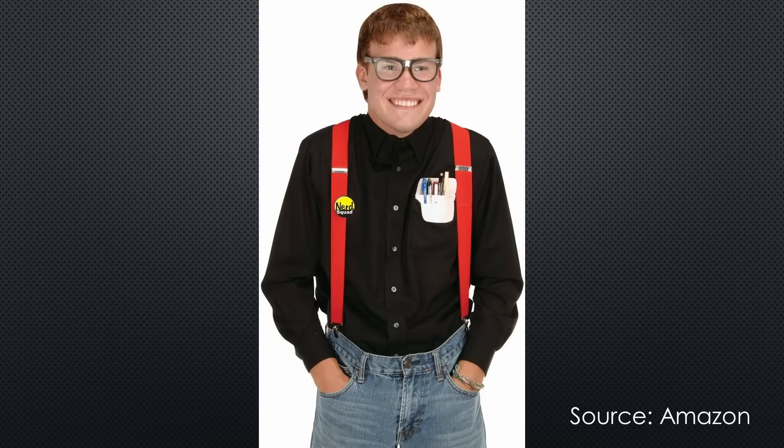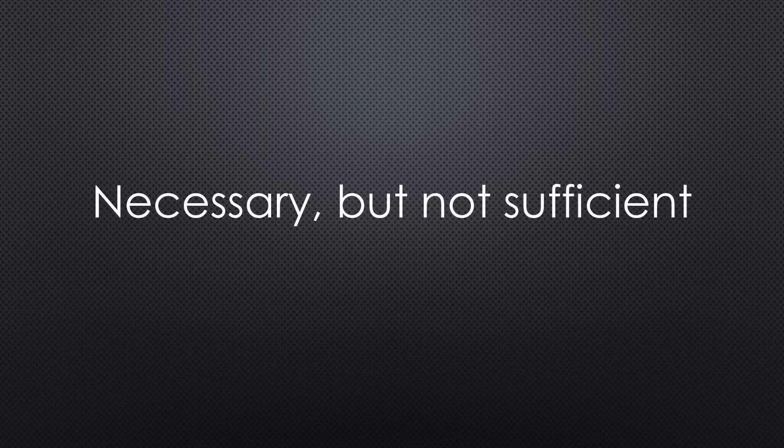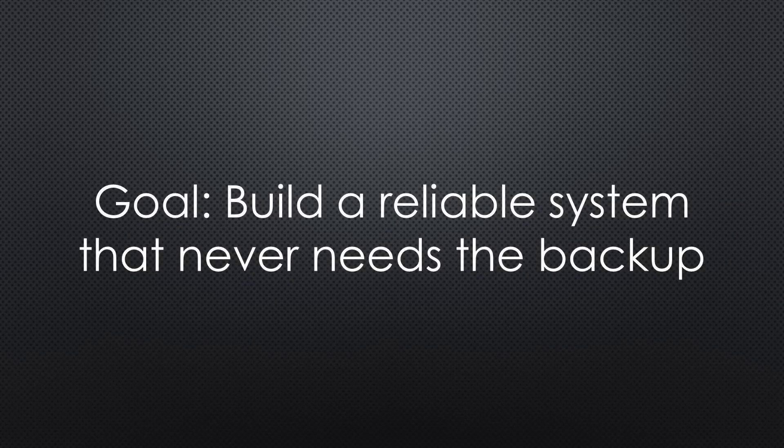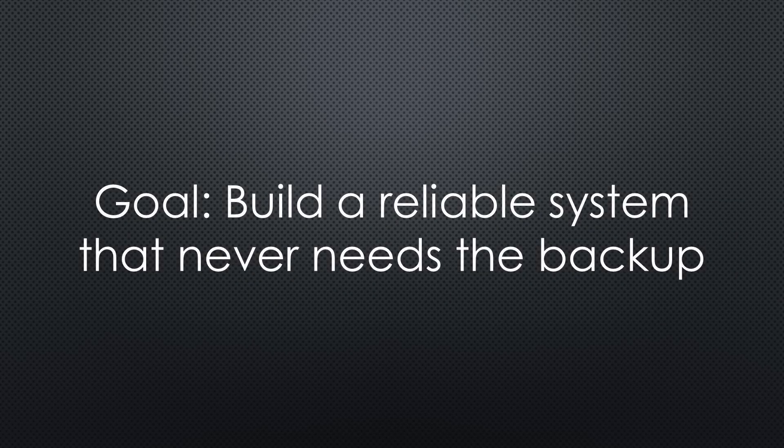Most IT experts will tell you to create regular backups of your computer storage devices. That is necessary, but not sufficient for an engineer like me. I want to build a reliable system that never needs to restore the backup.